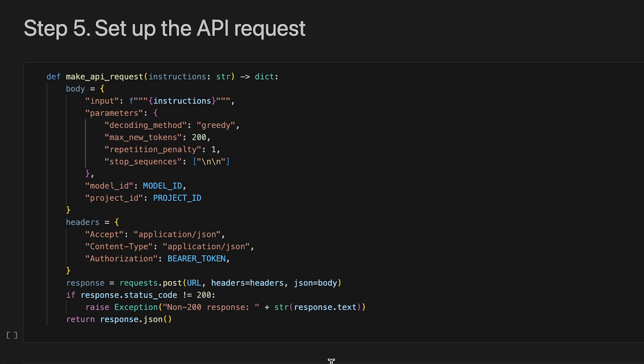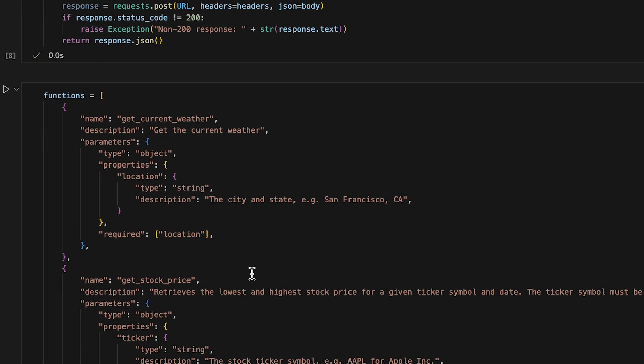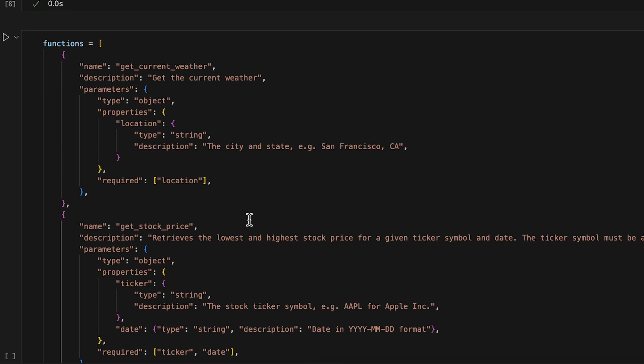Now that we've defined our stock and weather retrieving functions, let's make a third function to make a WatsonX API request for a set of instructions. We'll use this function each time we make an API request. Finally, let's create a list of the two available functions to call. Here, we declare our function definitions,